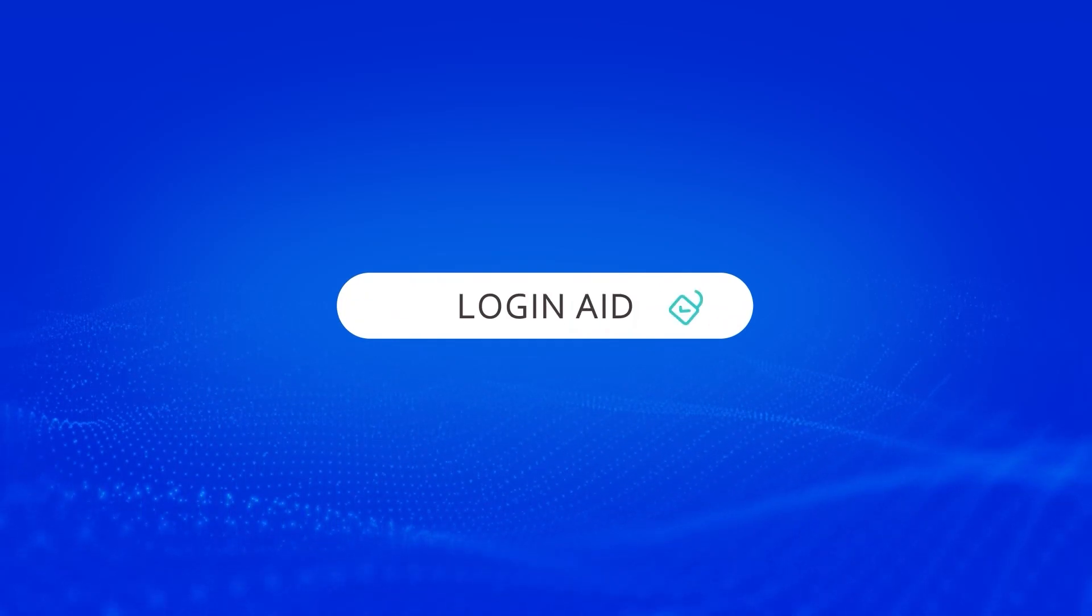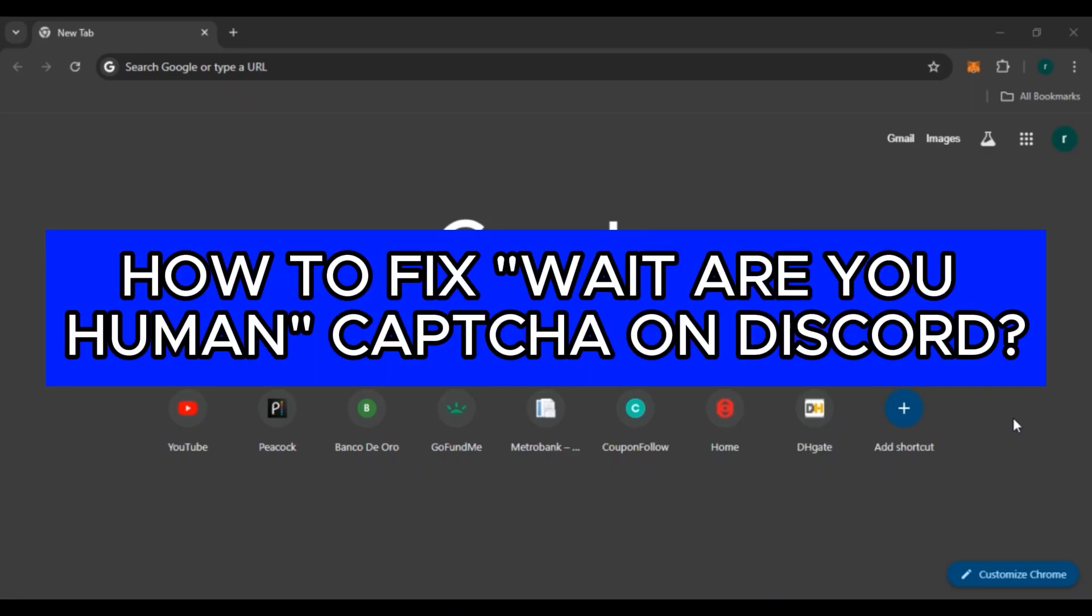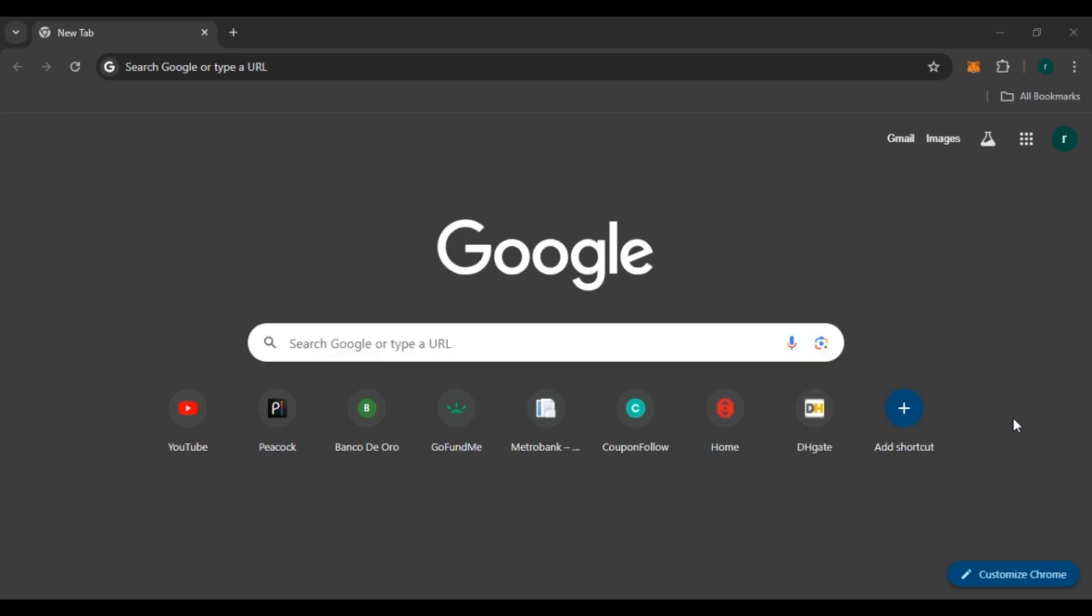Hello everyone, welcome back to our channel Login Aid. In this video I will guide you on how to fix the 'wit are you human' captcha on Discord. If you want to fix this issue, this video is just for you. Follow the simple steps and you'll be able to do it.